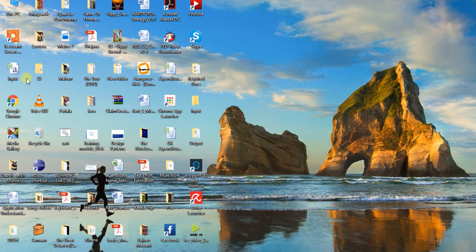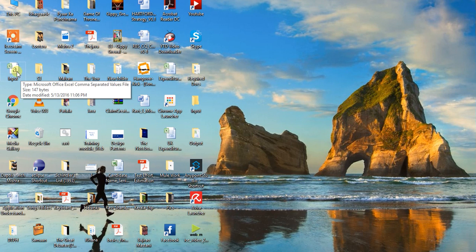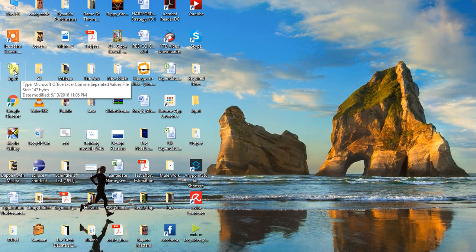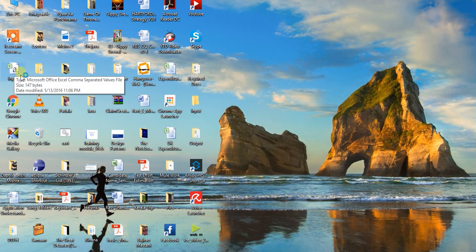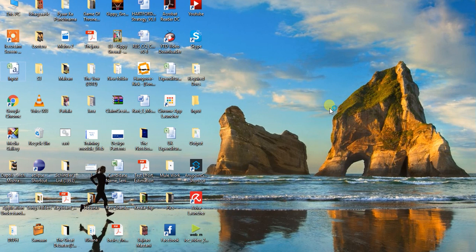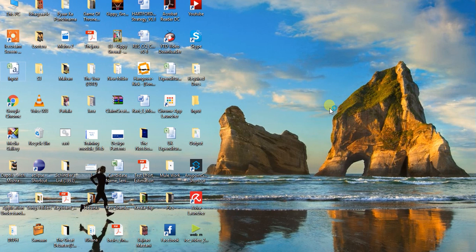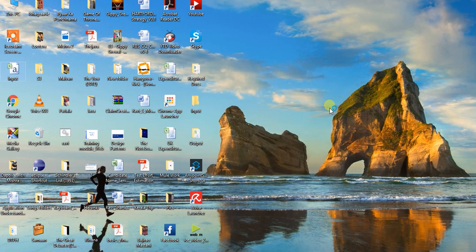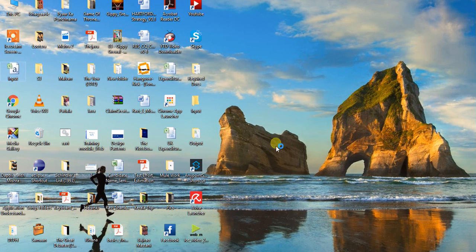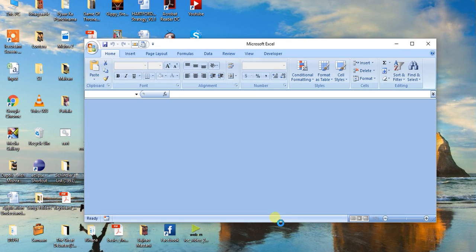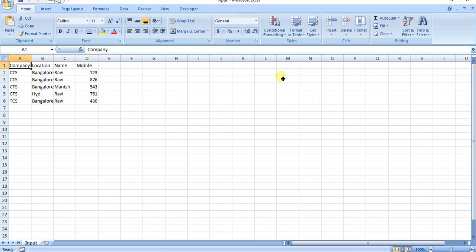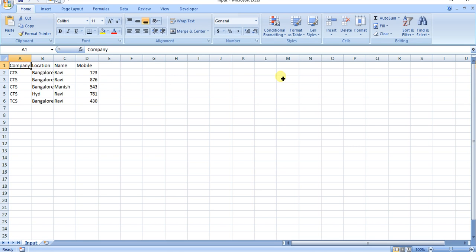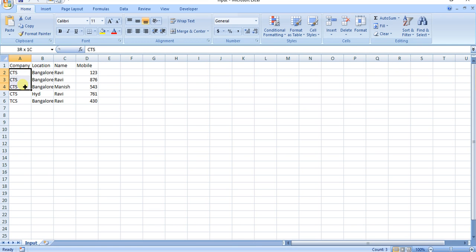Today's scenario is I have a CSV file with data in a different format that we want to transform. Let me open it. So here if you see, there are four different headers: Company, Location, Name, and Mobile. You have one company name like CTS and TCS here, with different locations, mobile numbers, and names.